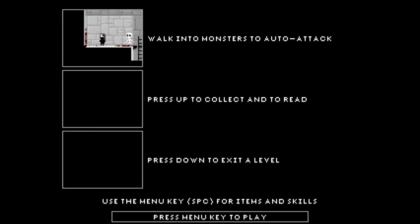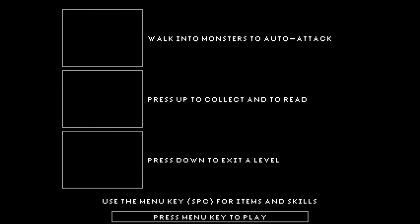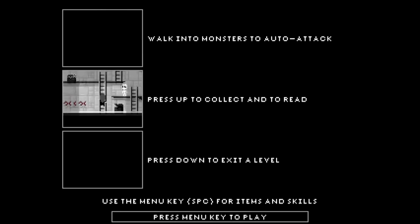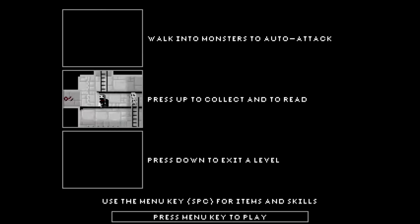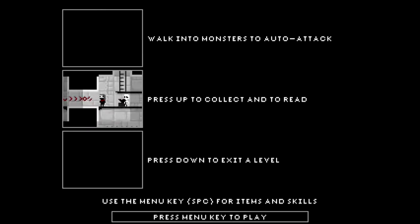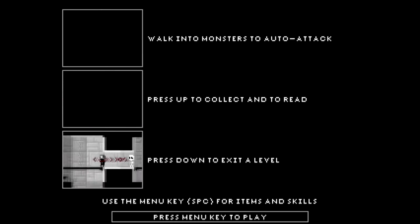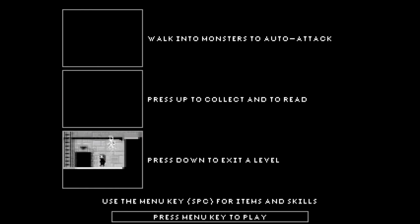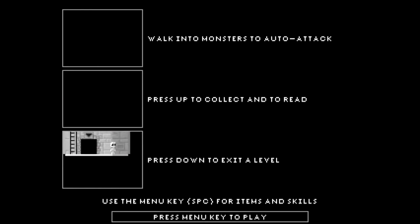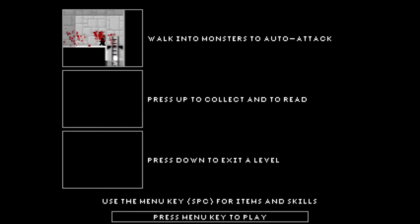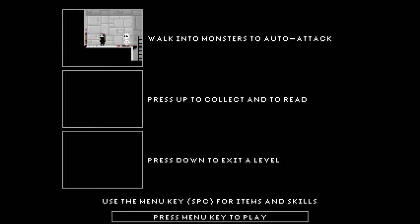So you walk into Monsters to auto-attack, the traditional bump-based combat of roguelikes, and you press up to collect and to read stuff and down to exit level. That's about it. Everything else is done with the space bar, as you'll see as we go along. So you sit with your fingers on the arrow keys and on the space bar. Let's go.